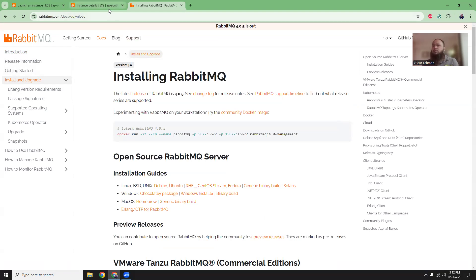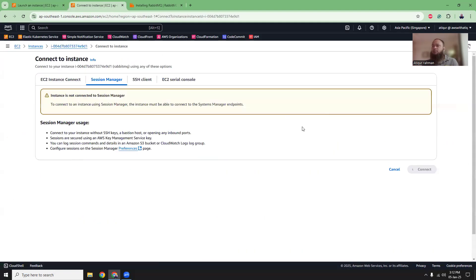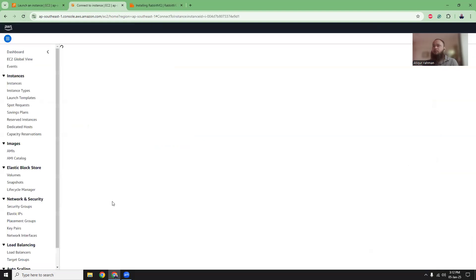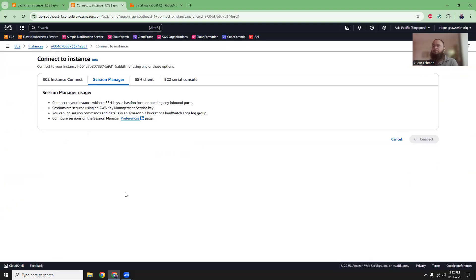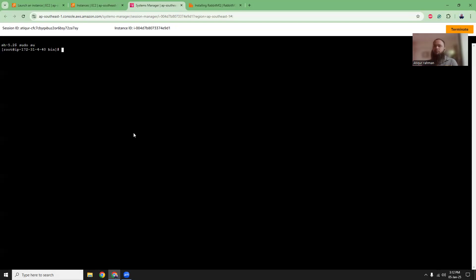So let's go to EC2 here. Click on the connect button. Refresh. Let's click on connect. So here, let's go to the root. So sudo su. Become root privilege.